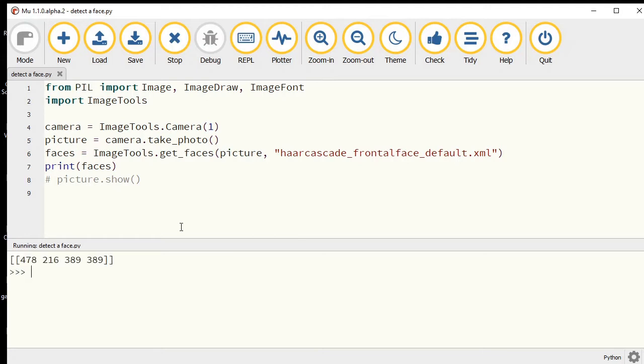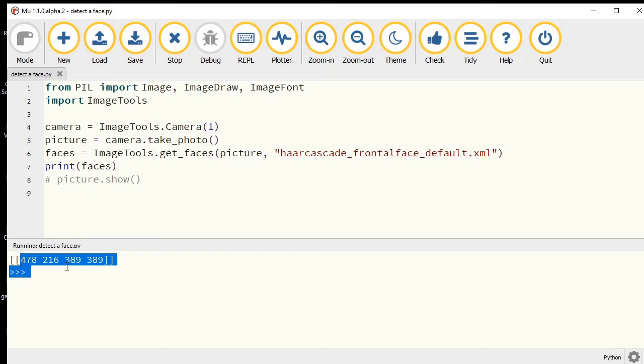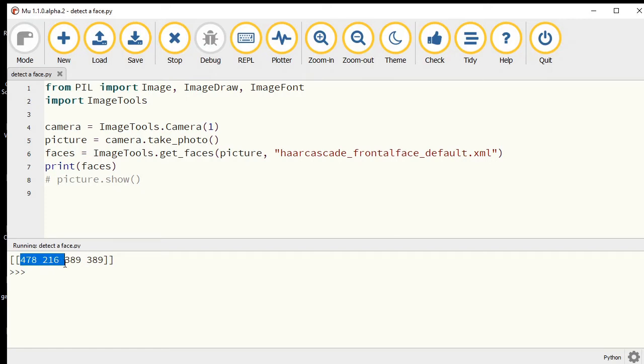There it is. My face. These numbers work slightly differently to what they did with the rectangles before. We have our x and y coordinate for the top-left corner.